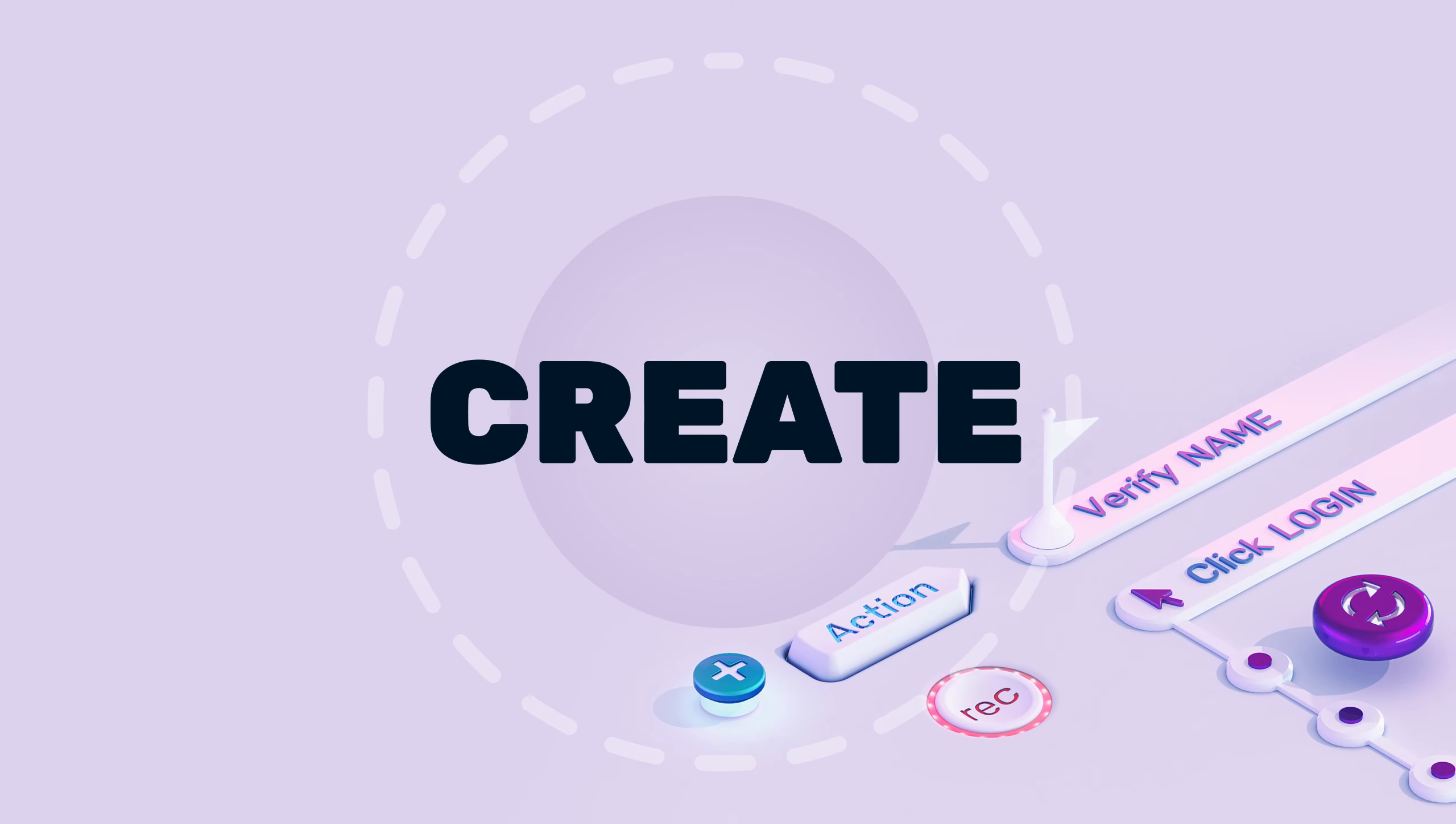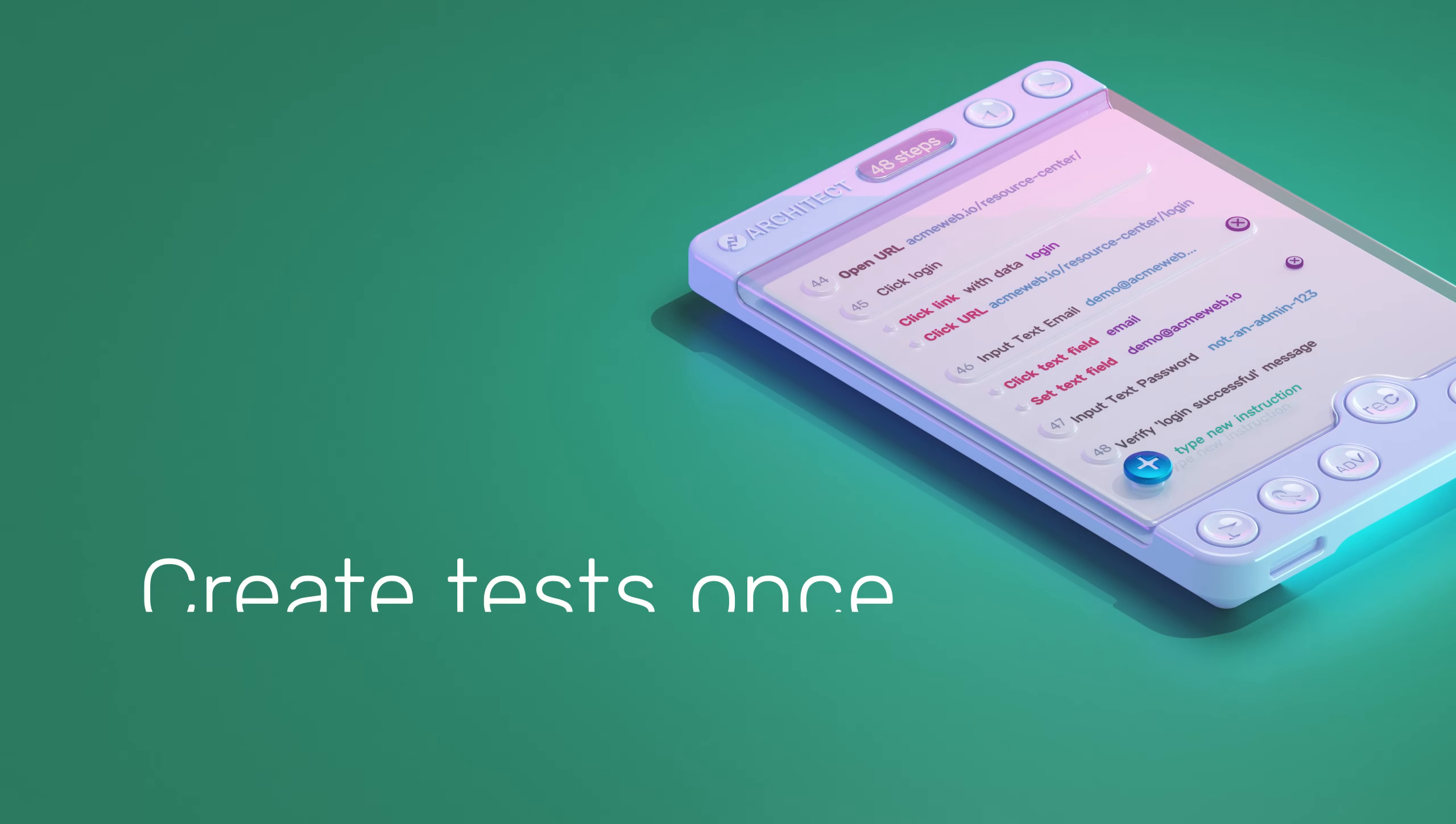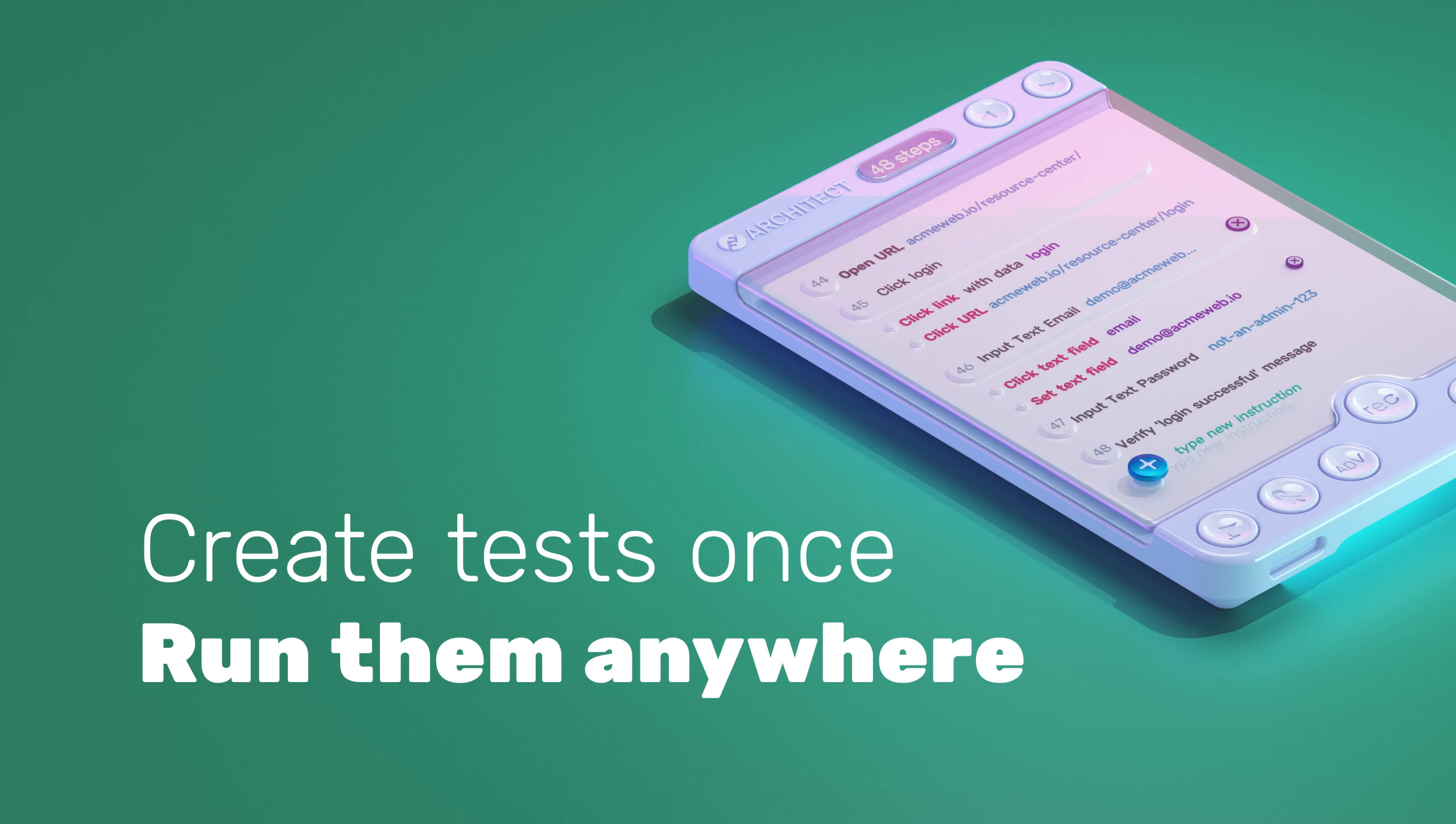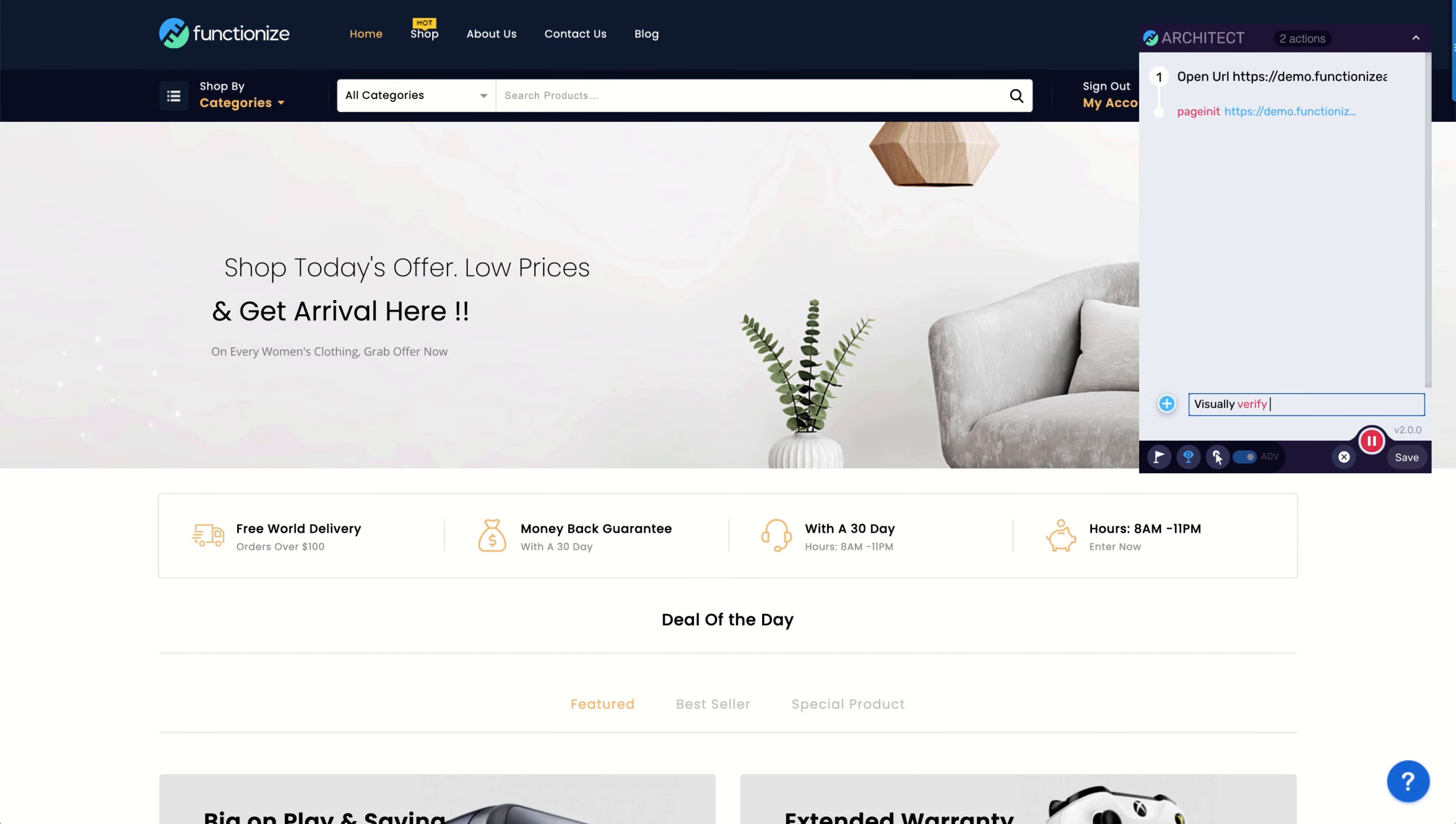To get started, design your tests using Architect, our next generation test creation utility. Create tests once and run them anywhere. To use Architect, simply record and click through your application, just like you're running a manual test. This creates the basic test structure.